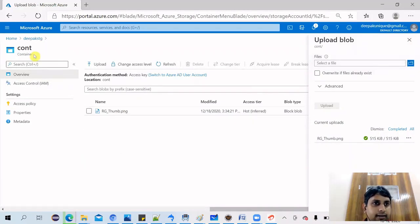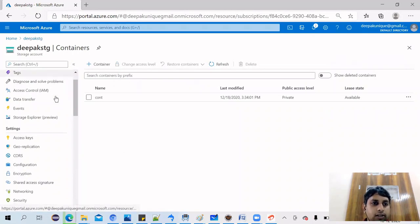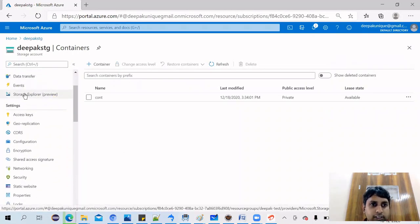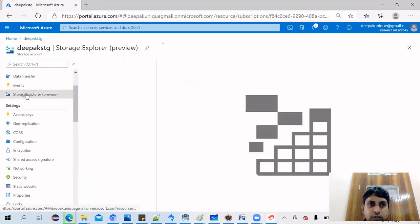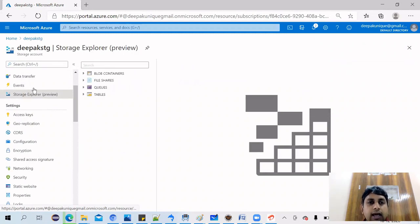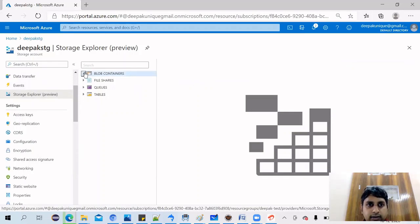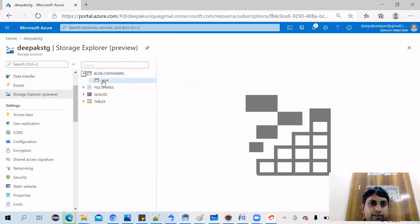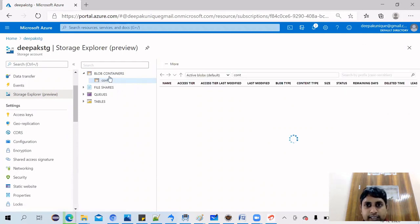So it is as easy as this. Storage account also provides you the storage explorer, so you can download this and install on your machine as well. This is a web view of storage explorer. This will give you access to your storage account, file shares, and everything directly. So you can see details from here as well.